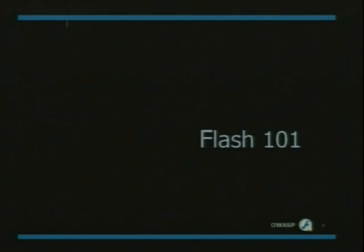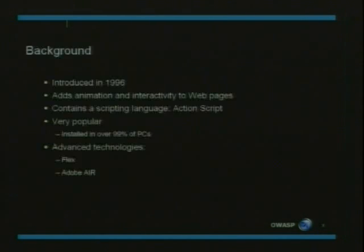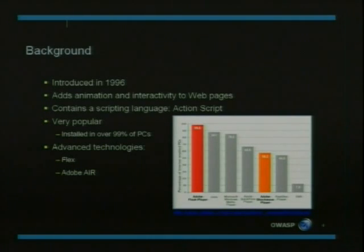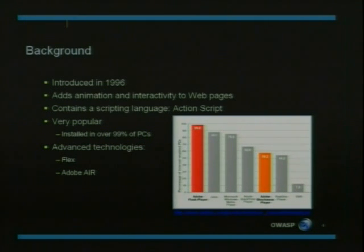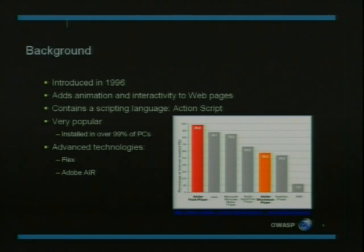So before we continue, how many of you have Flash installed on your computers? Raise your hands. So that's great — that matches Adobe's statistics, which say that over 99% of internet-enabled PCs actually have Flash installed, which is more than Internet Explorer, actually.